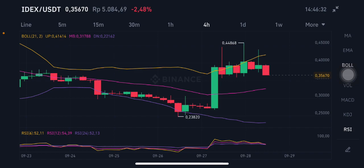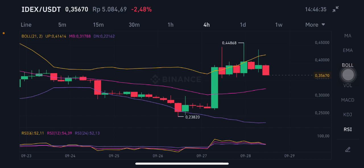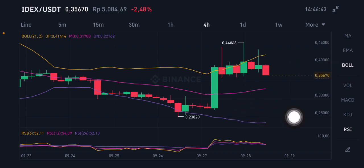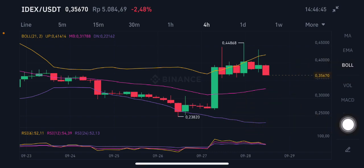The EDEX/USDT pair is trying to go to the pink middle band at $0.3178. If you want to entry, you can entry slightly on the purple one at $0.22162. By the way, this video is requested by my subscriber.